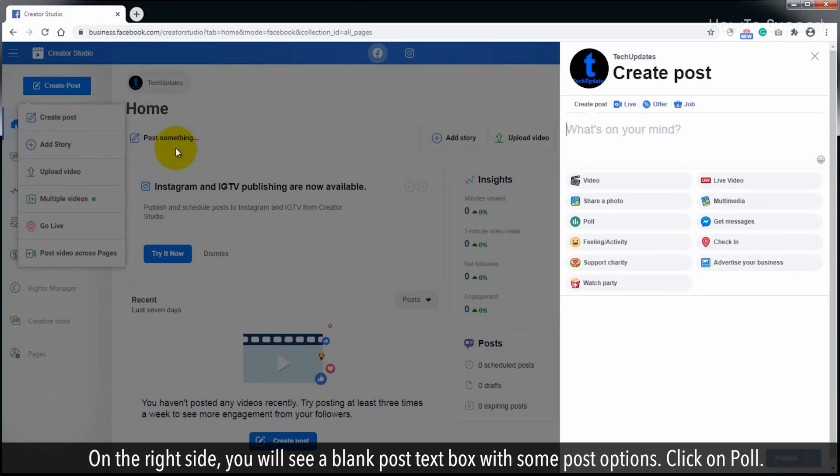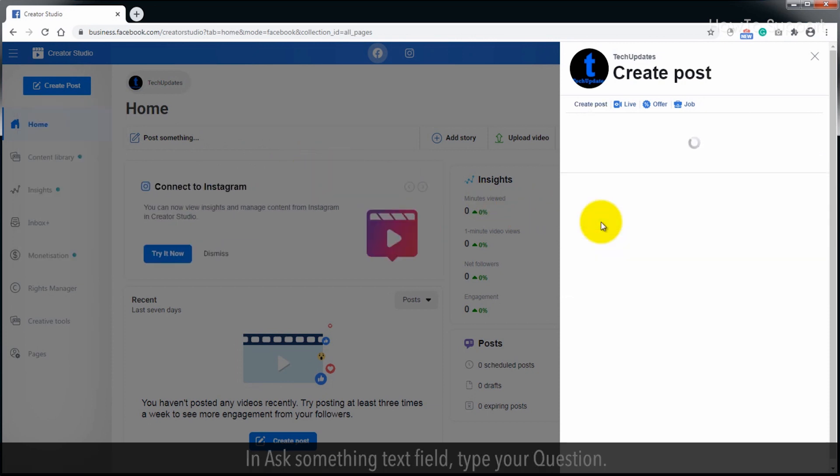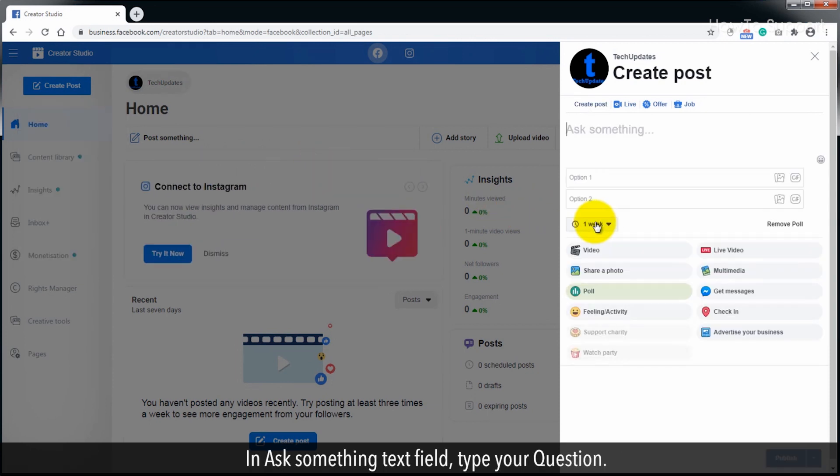On the right side, you will see a blank post text box with some post options. Click on Poll. In the Ask Something text field, type your question.